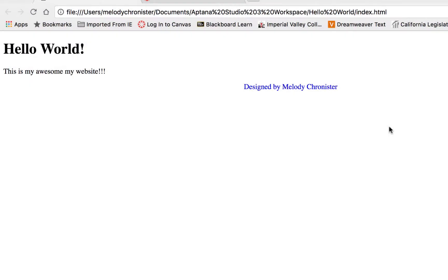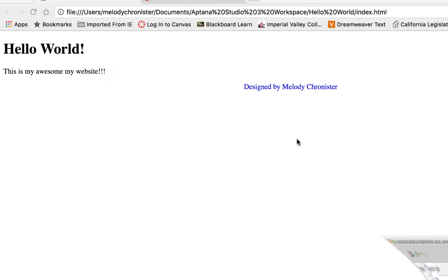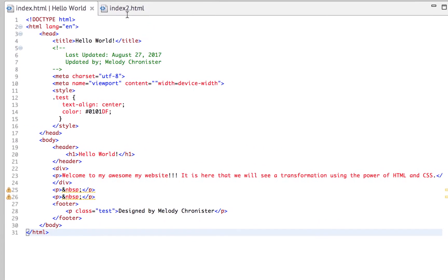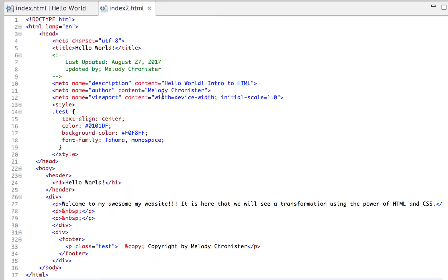What's up guys, so last video we talked about CSS and we did an internal style sheet. We're going to play around a little bit more with that and then we're going to look at how to create an external CSS sheet.